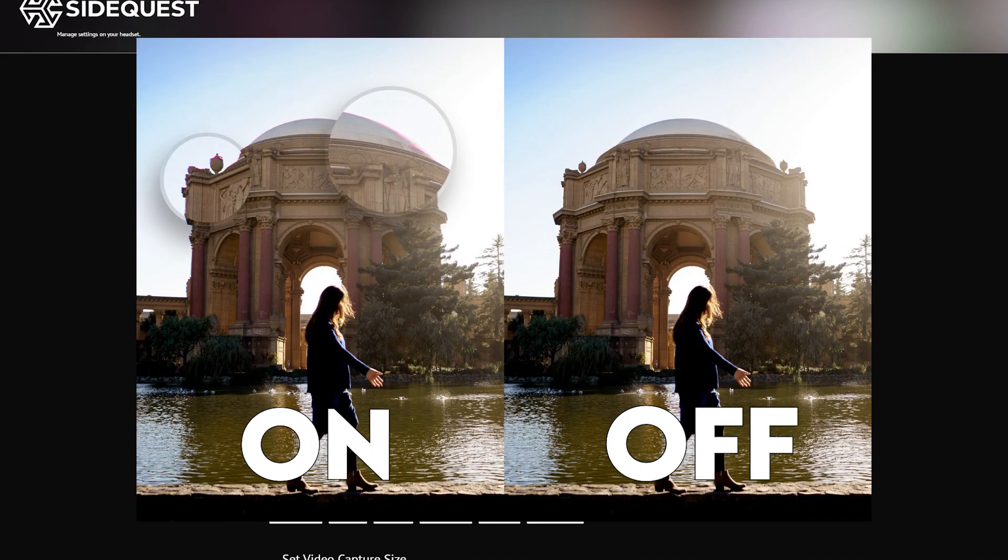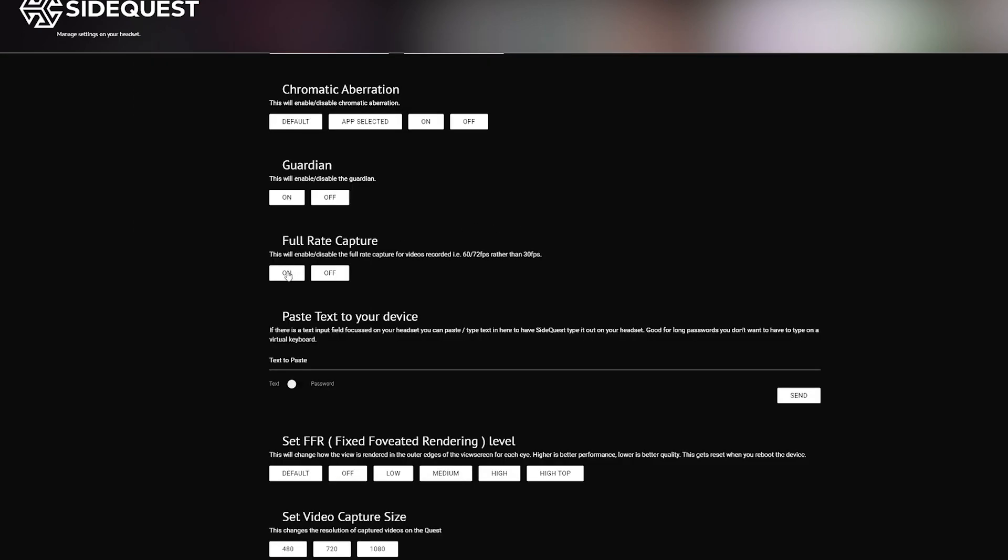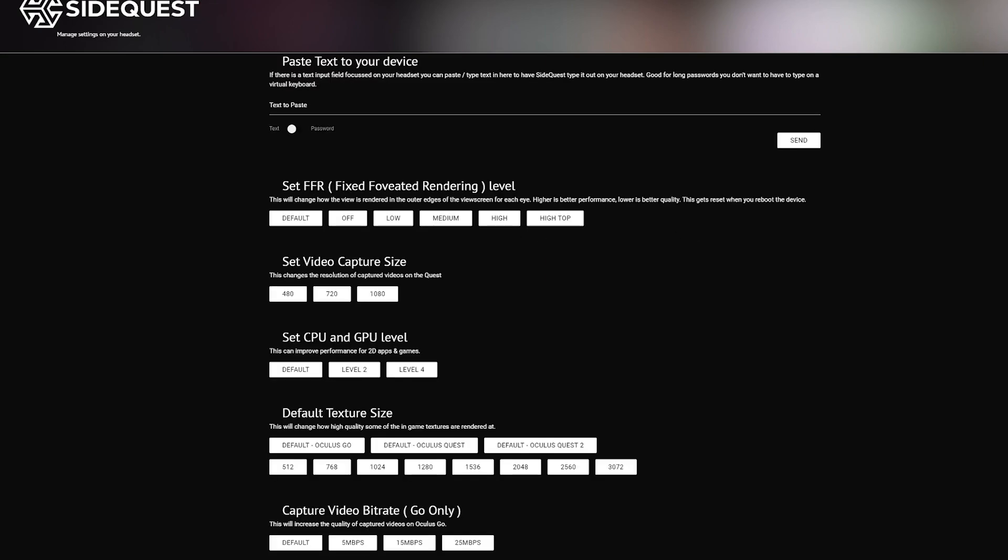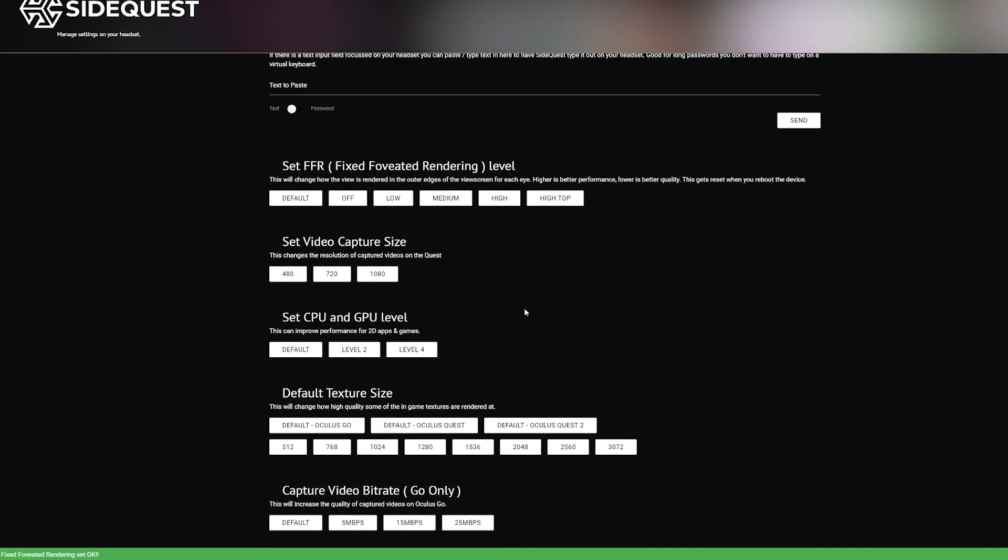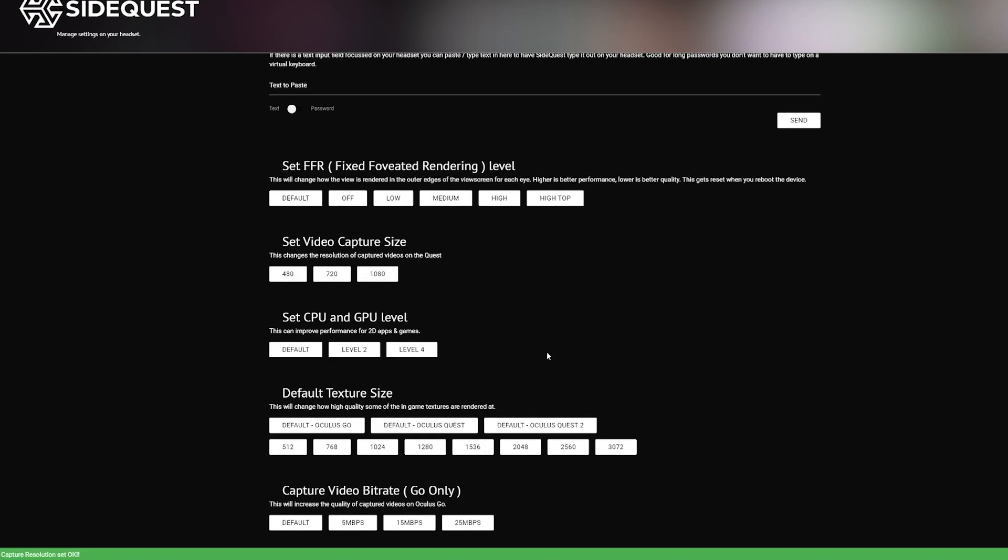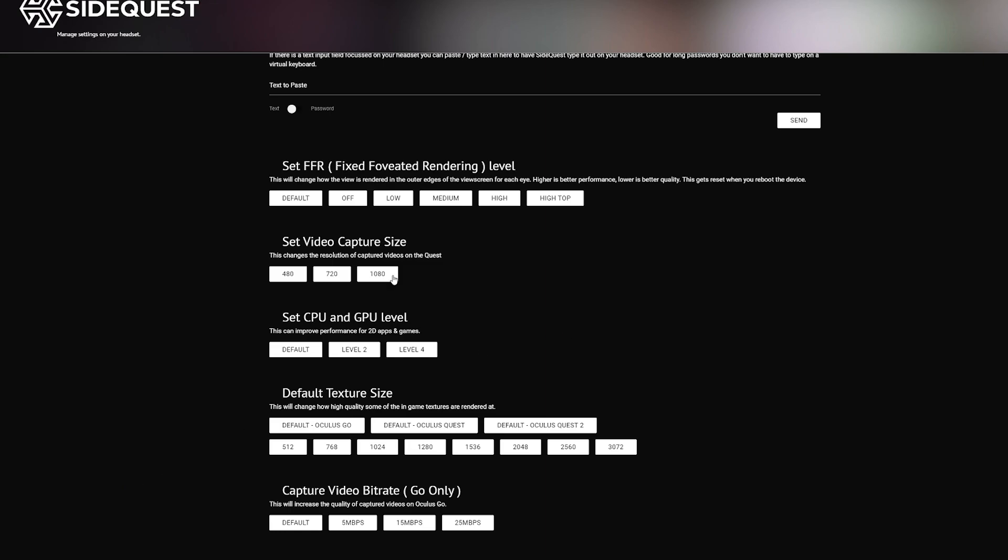Alright, full capture. Set that on. Oculus by default only records at 30 frames per second, which is not great, so this ups it to 60 or 72. Your Fixed Foveated Rendering, I'm going to set mine to medium. Video Capture Size, set it to 1080. And as you can see at the bottom here, there's this green bar saying capture resolution set okay. Just make sure that's coming up after you click one of these. That just means it took effect.